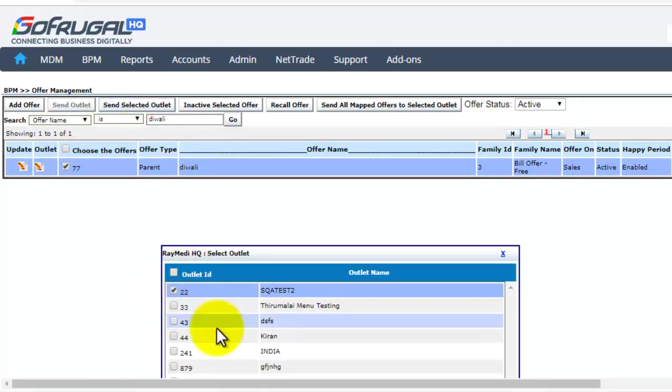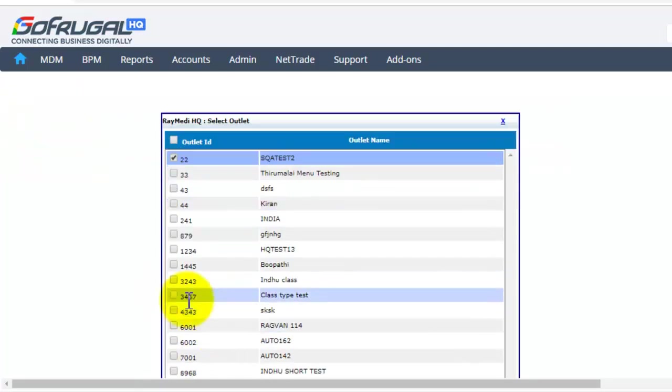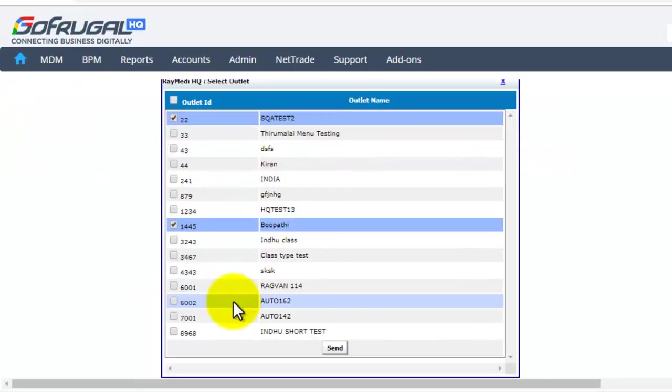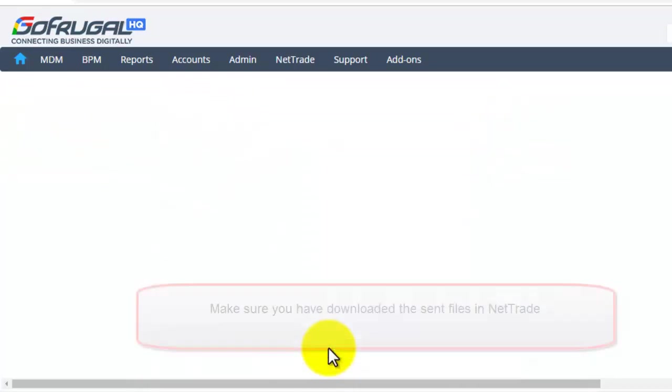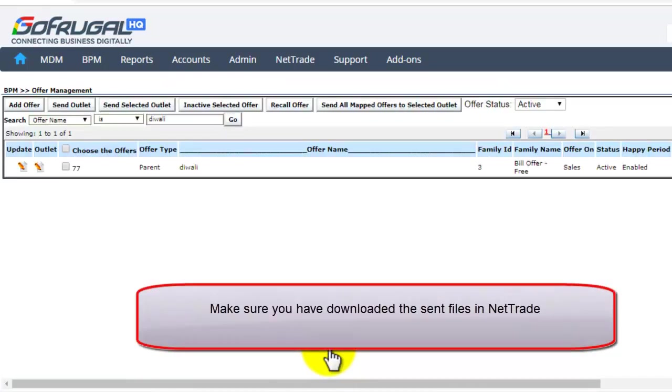Here you can choose the outlets and click on send. So this offer will be sent to the outlets.